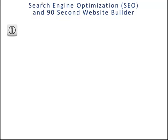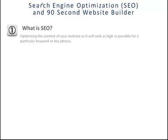Search Engine Optimization means to optimize your website so that the search engines, namely Google, will like your website enough to want to rank it as high as possible for a particular keyword or key phrase. So you want to make sure your website can be found on Google for the search phrases you want to be found for.